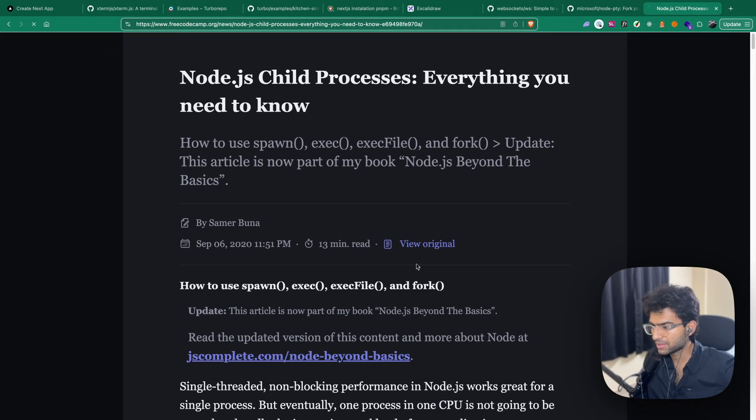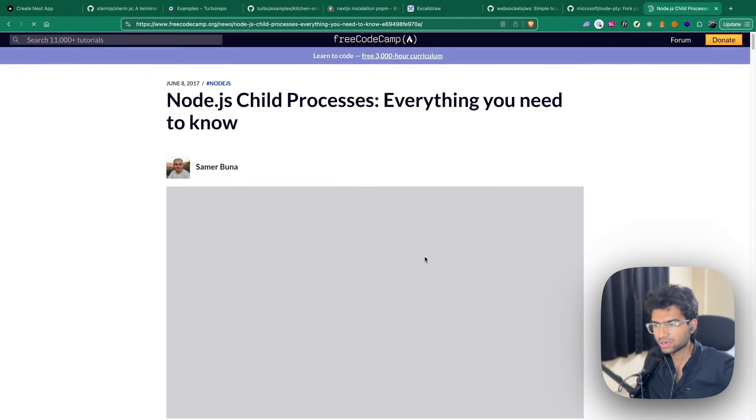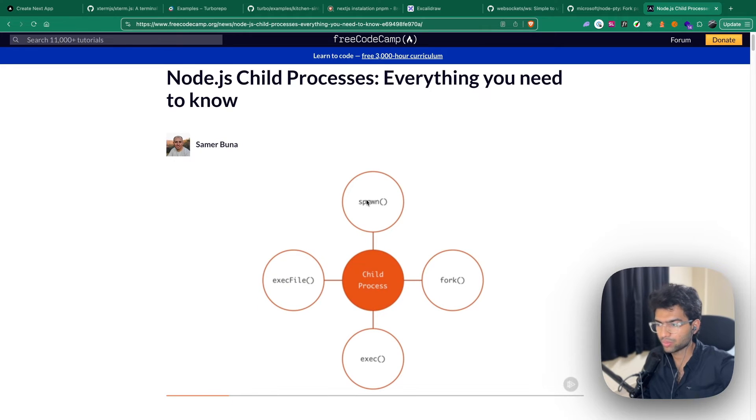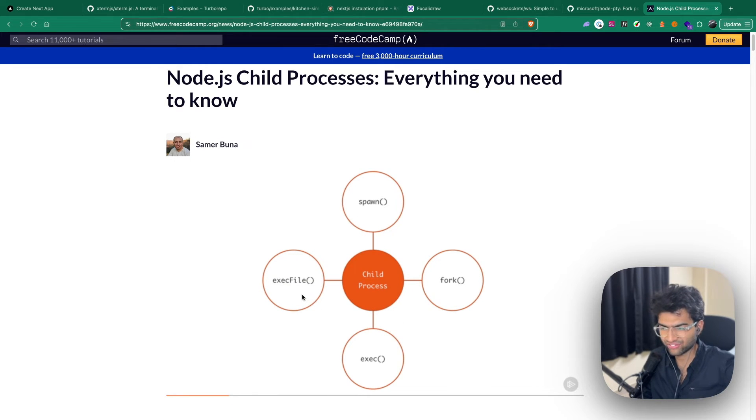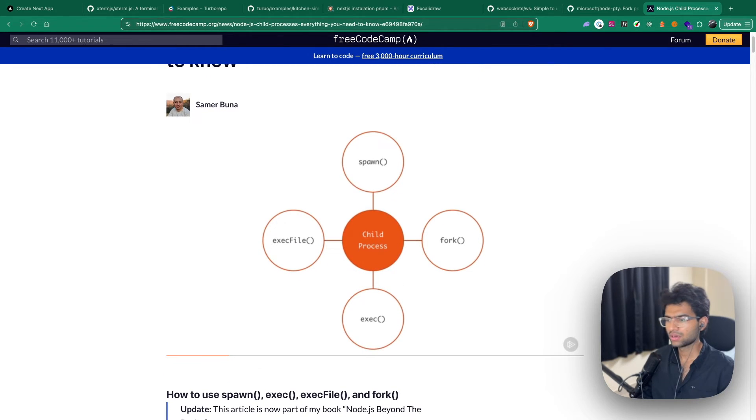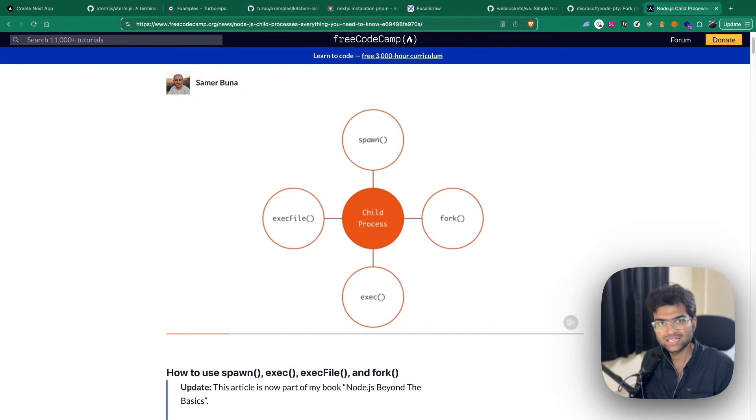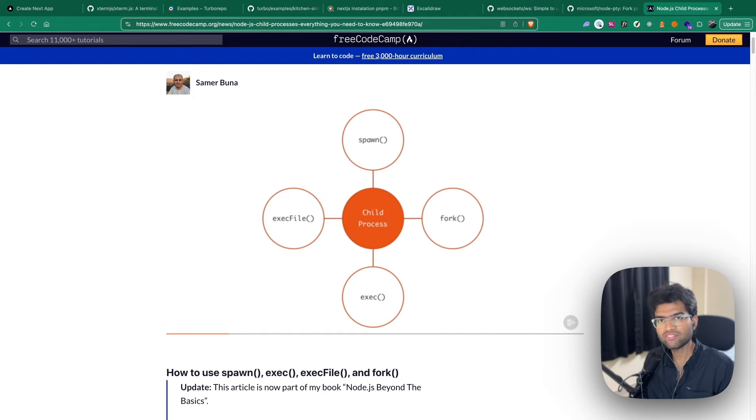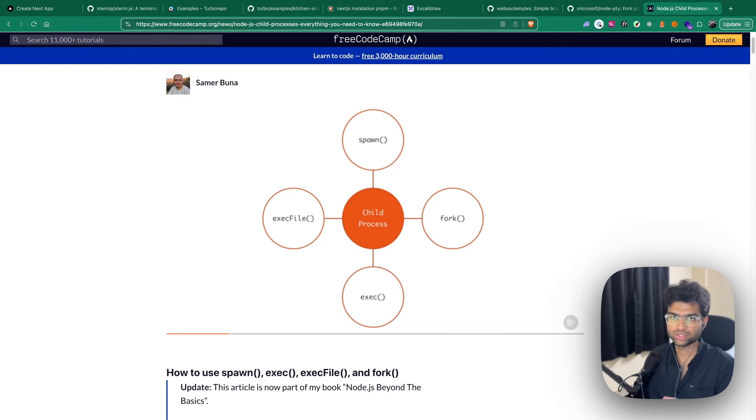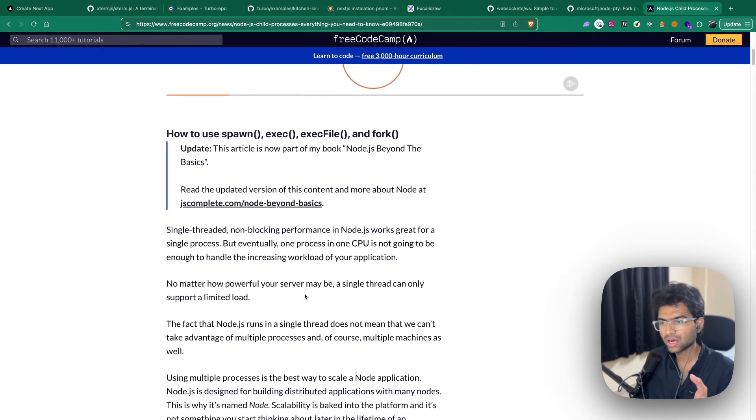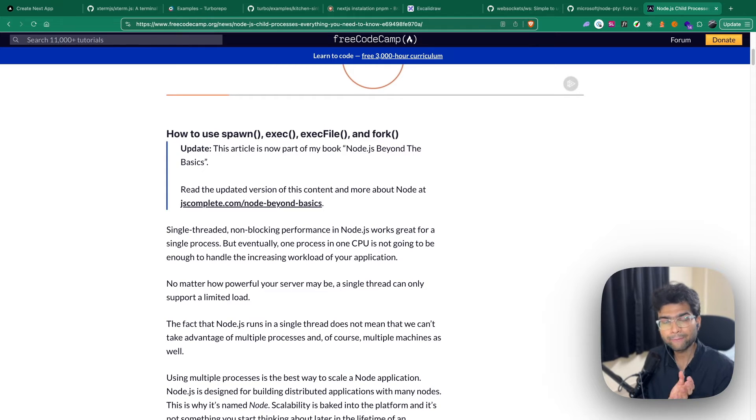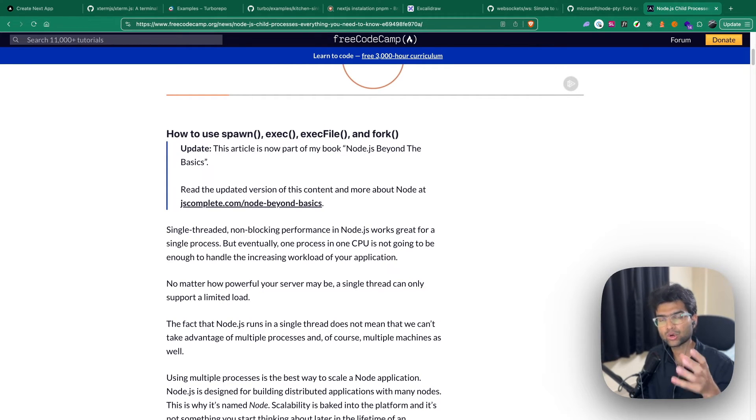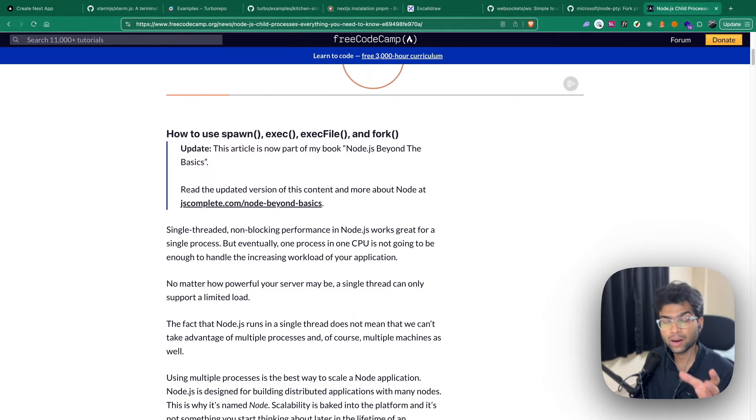There are basically four different types of child processes: spawn, fork, exec, and execfile. Since Node.js is single threaded, we cannot have multiple threads running on it. For this, we introduce child processes. Child processes allow us to bypass the single thread nature of Node.js and run any process on a separate thread apart from the main thread.